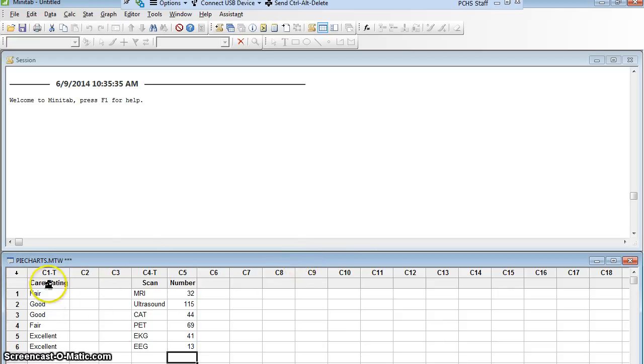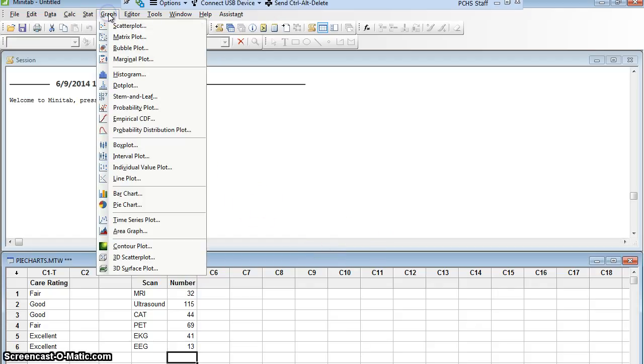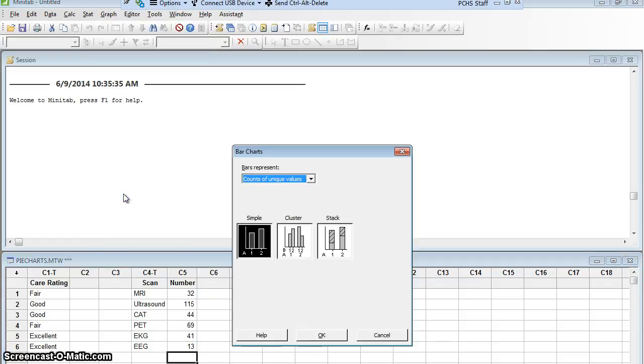Remember my first one here is 60 care ratings. Patients have rated how well they felt their care was. We already made a pie chart out of it, but now I want to make a bar graph out of the same sort of thing. So I'm going to go to Graph and I'm going to go to Bar Chart. Now much like our pie charts gave us choices as to how to make them, similarly bar charts will.